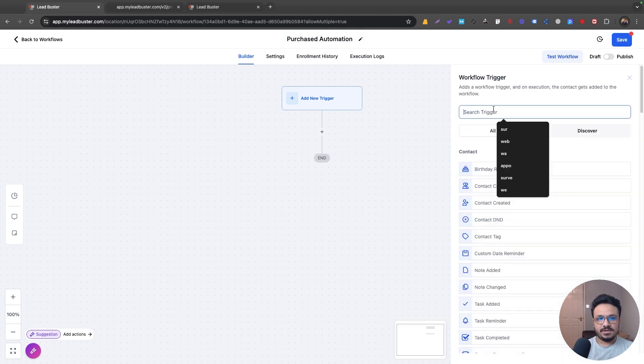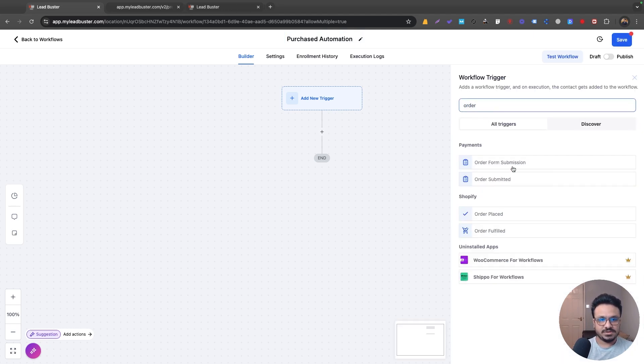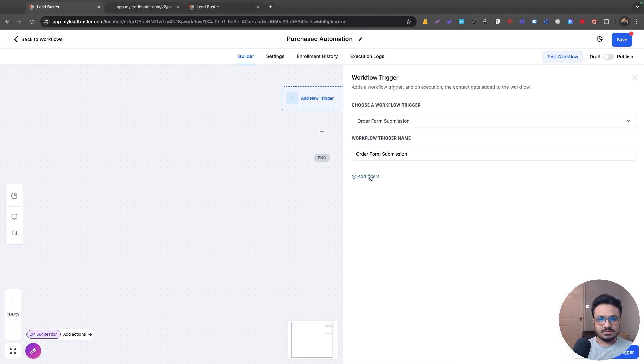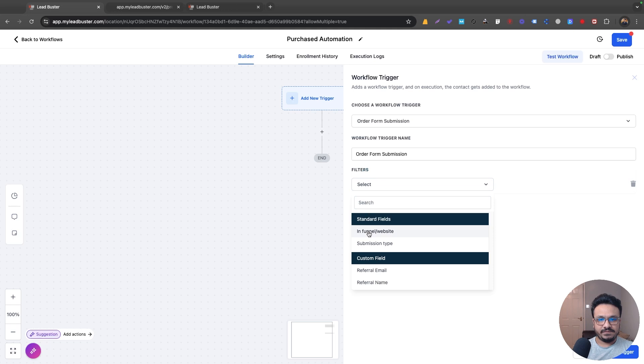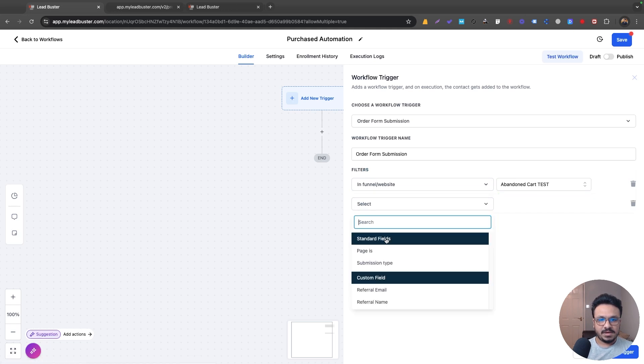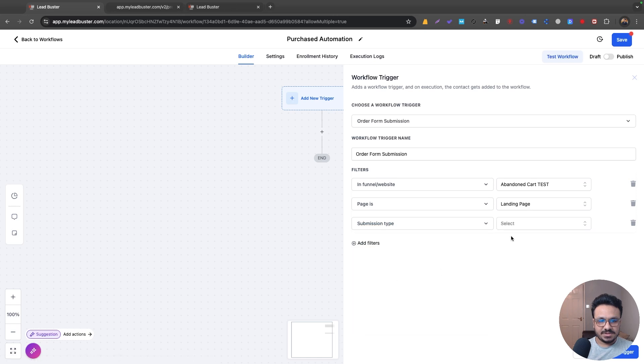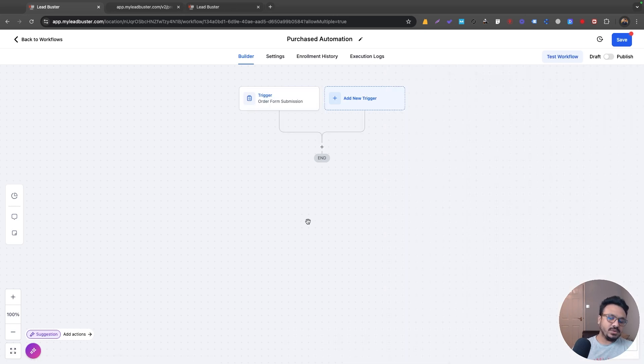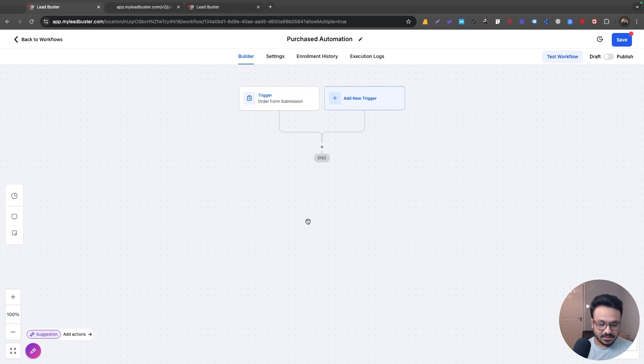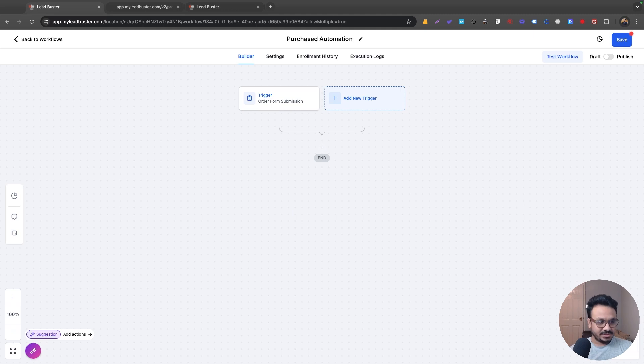So this will be again, order form submission, add the filter in funnel website, in page, right? And this time the submission type will be sale. So this workflow executes whenever the sale is made, which means this guy went through phase one and phase two, entered their information and also added the cart details.